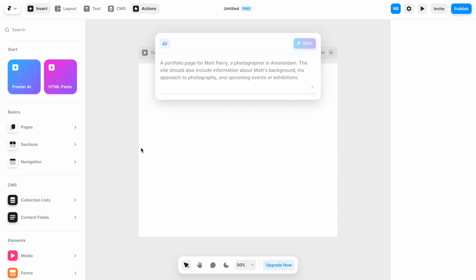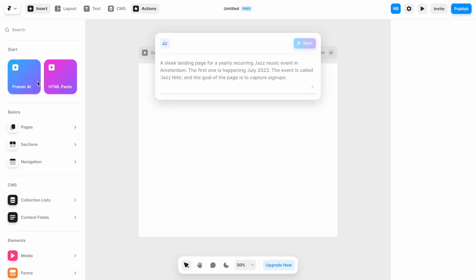Generating a website with AI is similar to generating images. If you've tried tools like Midjourney, you probably know that the most challenging thing is to find the right prompt. The prompt should clearly explain what you want to build, and Framer provides a few excellent examples that help us get started.